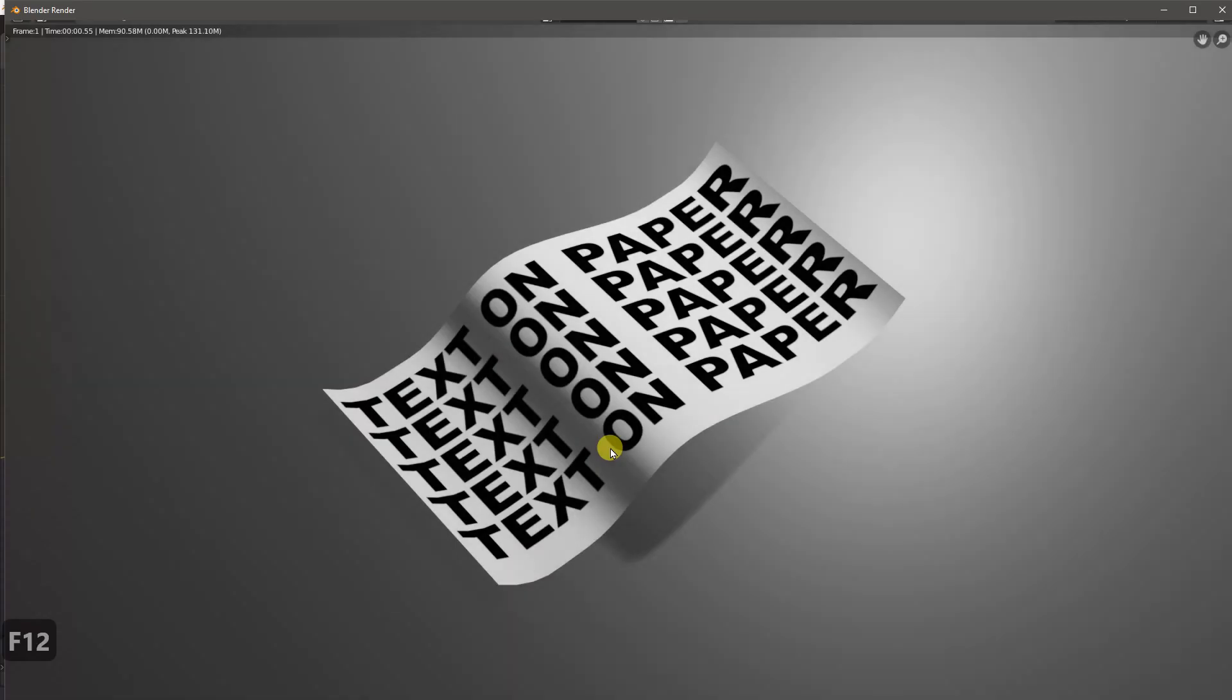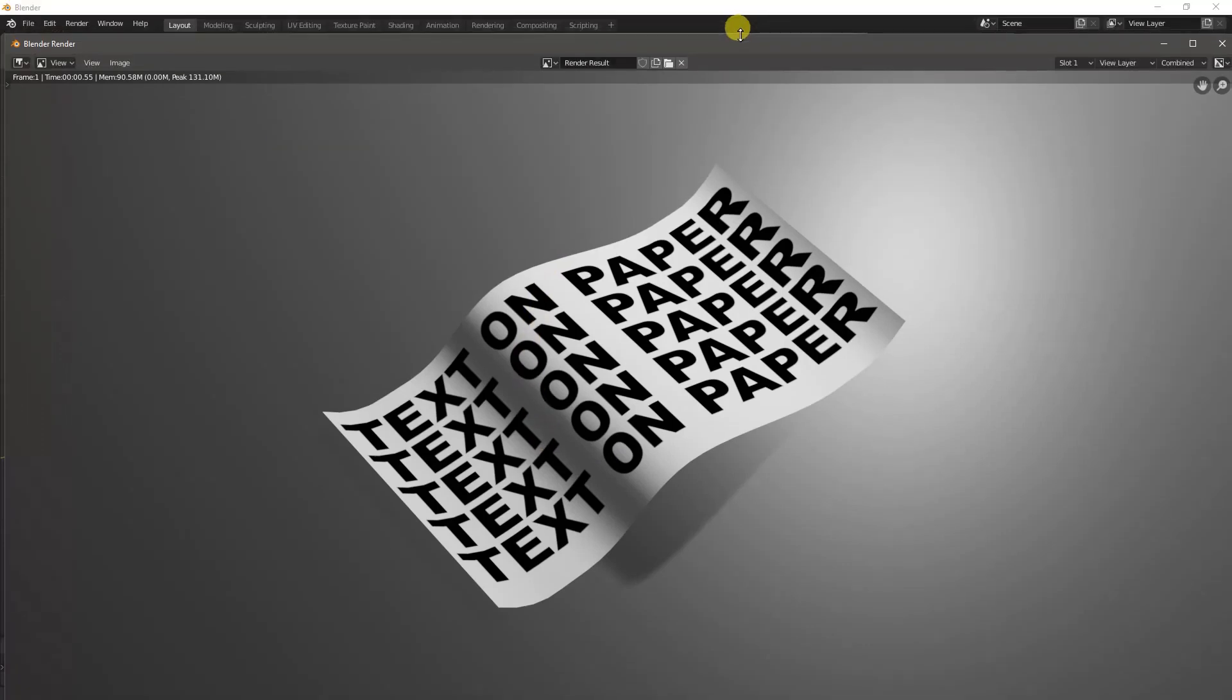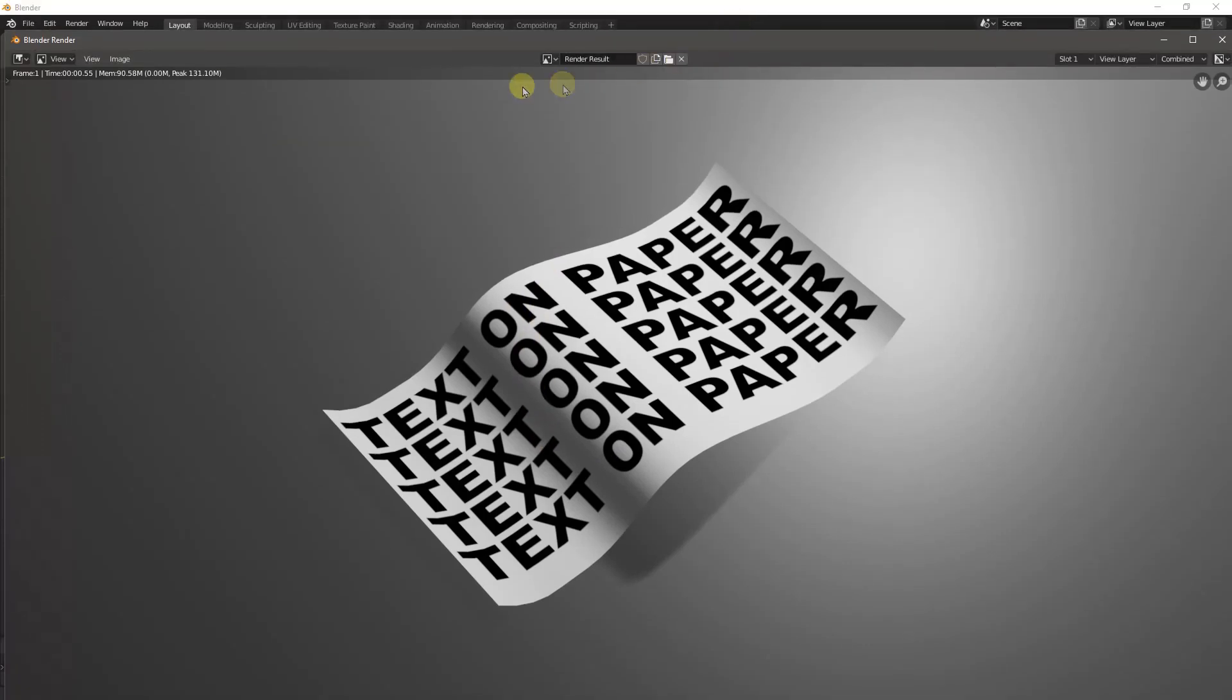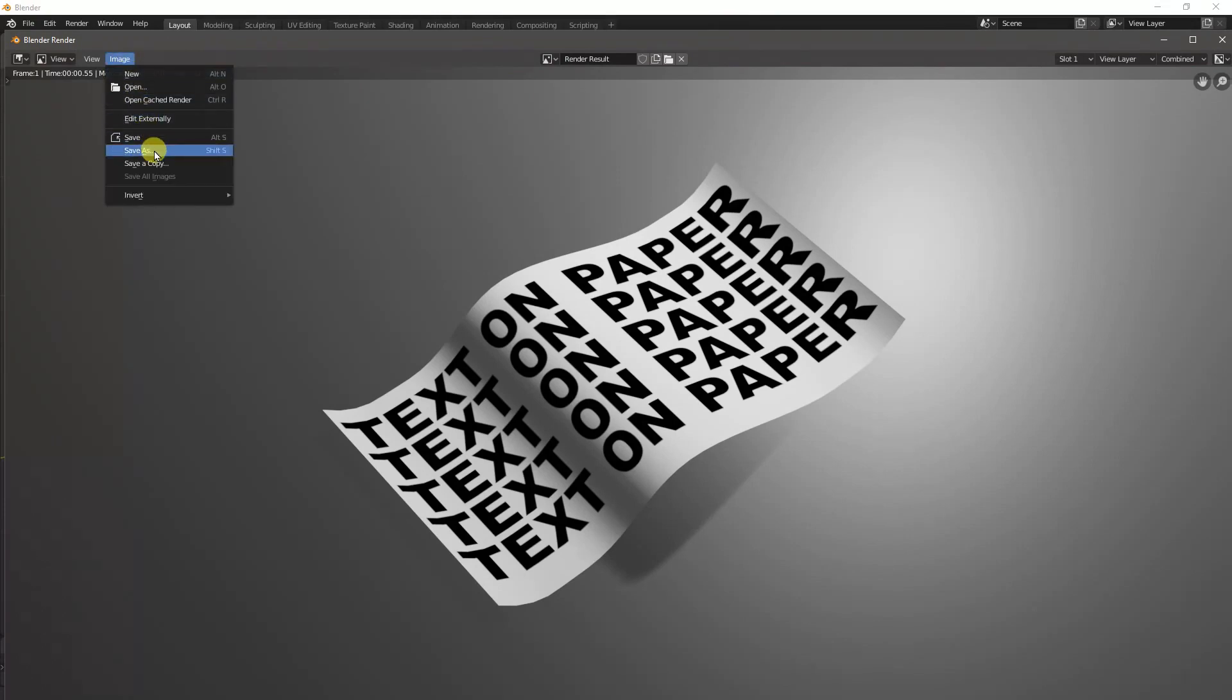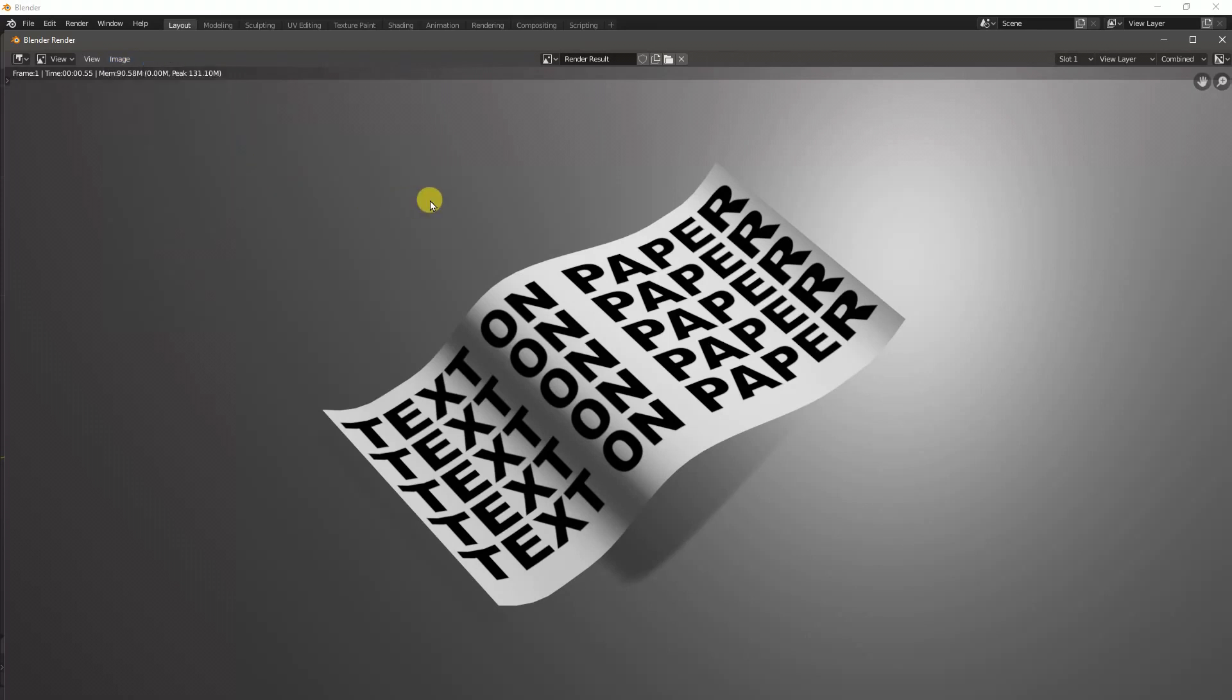And then once you get to the end and you render and you feel like you're pretty happy with what you ended up with, you can then go to this menu up here and say Image, Save As, and you could save it as a PNG—you could save it as anything else. And at that point you could re-import it into PaintShop Pro if you wanted to do further image editing.